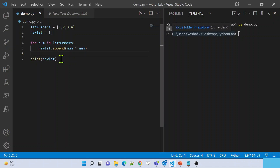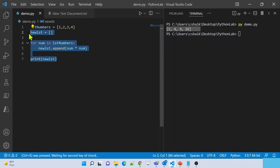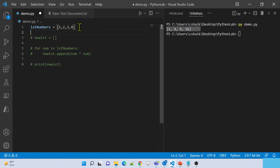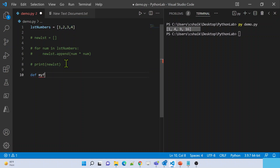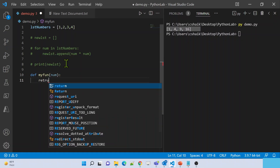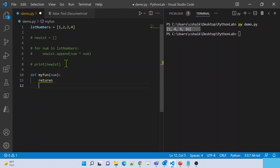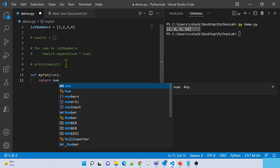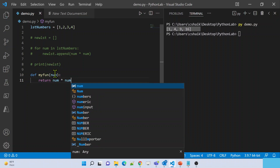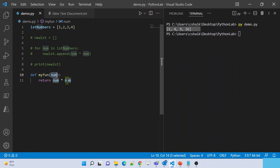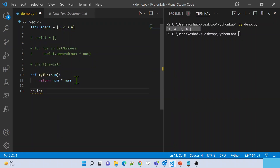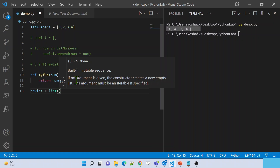Let me comment out the for loop code. We still have list_numbers containing 1, 2, 3, 4. Now I'll create a new function using the def keyword. The function name is my_function, and it takes a number as a parameter. Inside, I simply return num multiplied by num. This function takes any number as a parameter, multiplies it by itself, and returns the result.